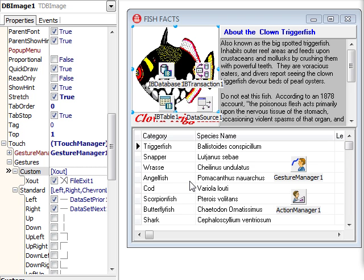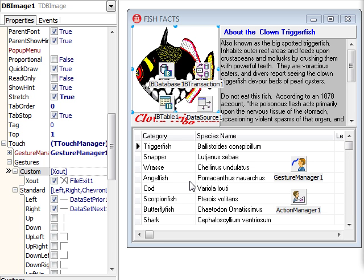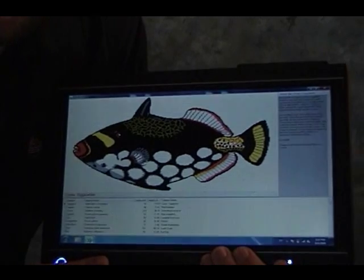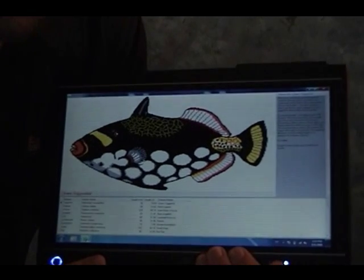All right, let's see this totally modern FishFact app in action. As you can see, I can move to the next record,